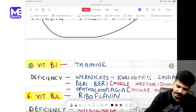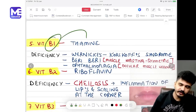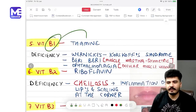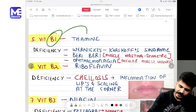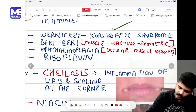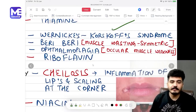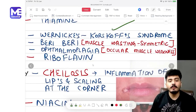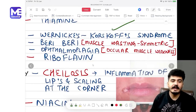Vitamin B1 is thiamine. Thiamine deficiency leads to Wernicke-Korsakoff syndrome and beriberi. Features include muscle wasting and ophthalmoplegia — ocular muscle weakness.